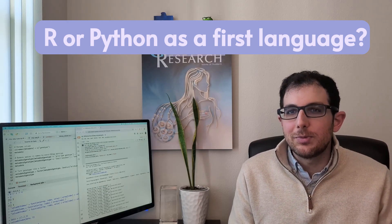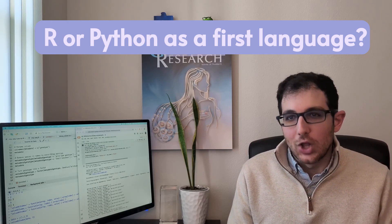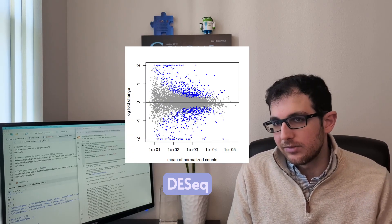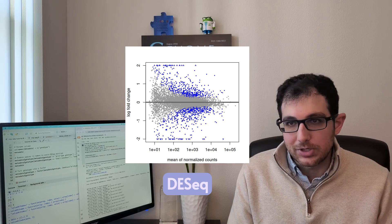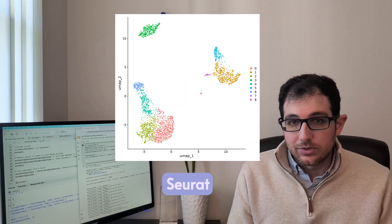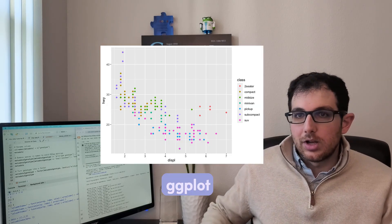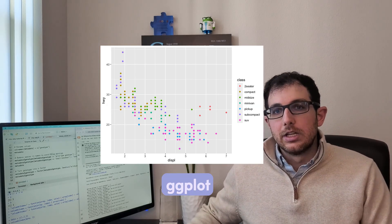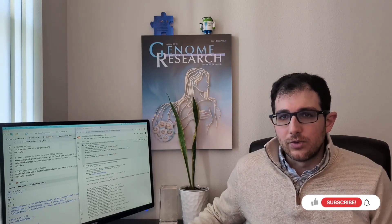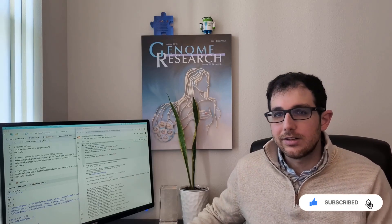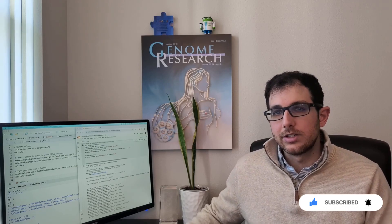Of course, if you do bioinformatics long enough, you might eventually need to learn R anyway because of all the packages like DESeq for differential expression, Seurat for single cell, and of course ggplot for plotting. So obviously R is useful. I'm not saying don't learn it. But I don't think you should necessarily learn R as your first programming language because it's so specialized for statistics.